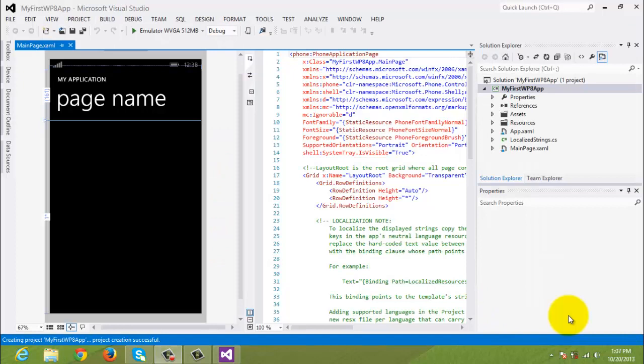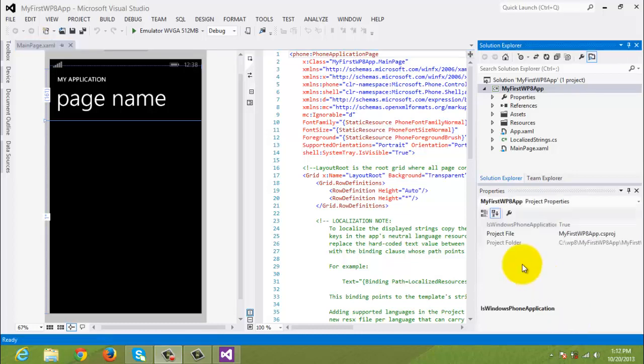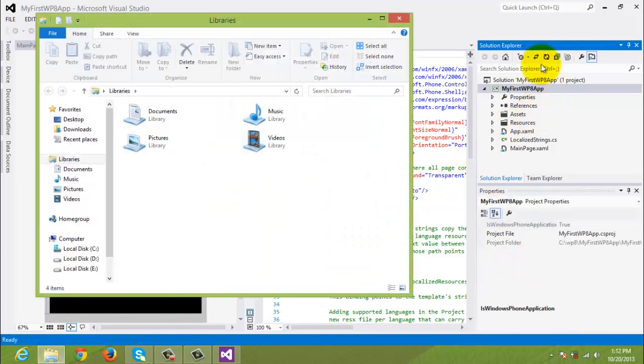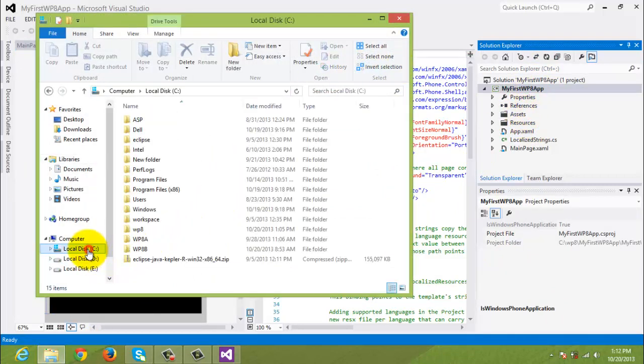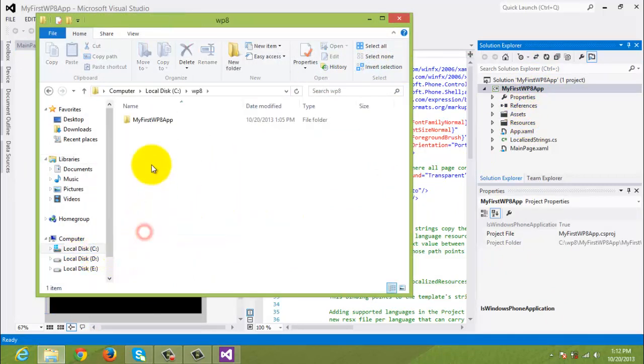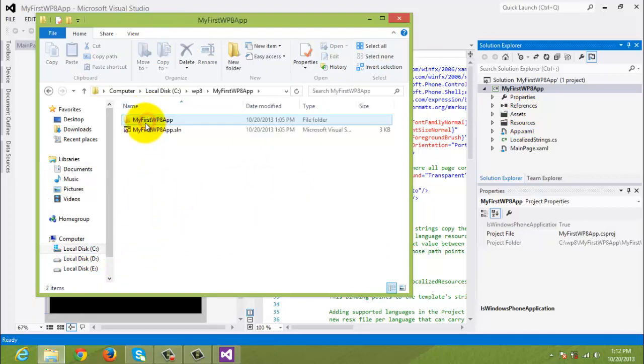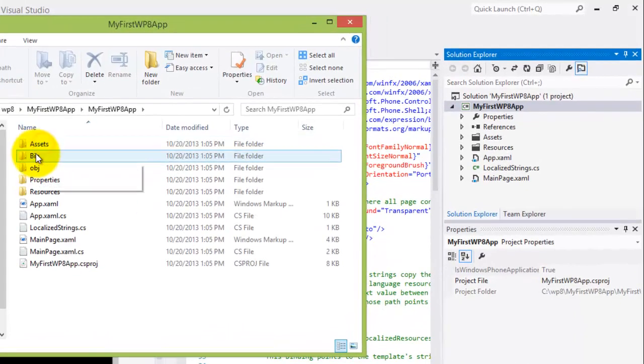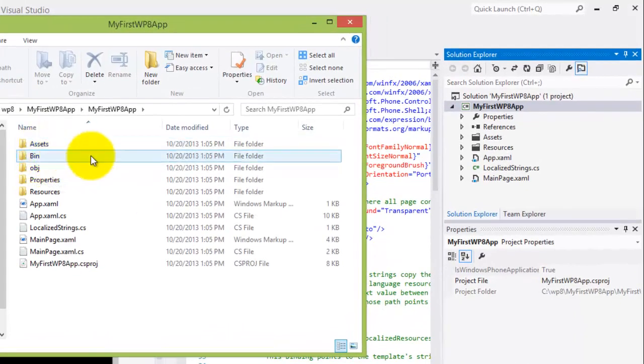At this point, whether you came directly from the second tutorial or not, we all have the same screen, hopefully. Let's open File Explorer and see if the files and directories in the Solution Explorer are identical to our File Explorer. Drive C, WP8. There's our project and there's the solution file and then there's our folder.